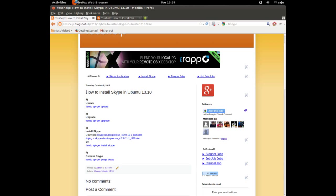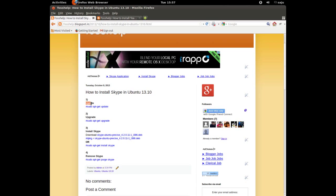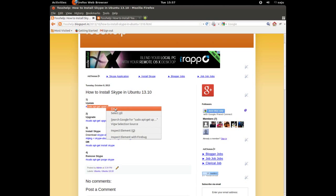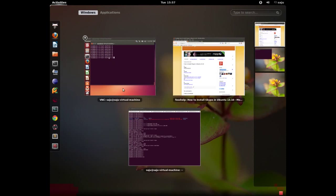In this video I will show you how to install Skype in Ubuntu 13.10. First step, we need to update the repositories. Just copy this command.